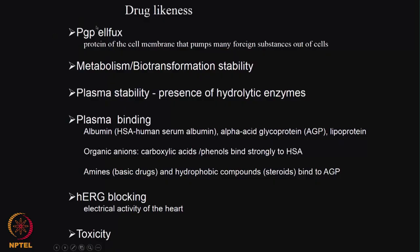We saw many factors that contribute towards the drug likeness property. The first one was PGB efflux. These are proteins, p-glycoprotein proteins in the cell membrane that pump many foreign substances out of the cells. They act like an efflux pump, so the drug also gets effluxed.